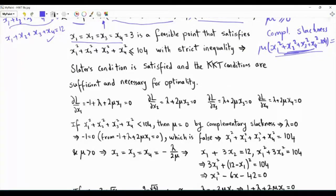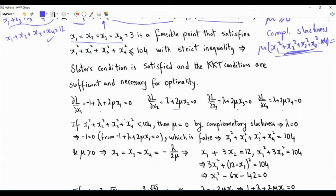If mu equals zero and we look at any of those equations, then lambda must also be zero. But if both mu and lambda are zero, we get minus one equals zero, which is a contradiction. So it must be the case that the inequality is satisfied with equality — the sum of squares equals 104 — which is exactly what we need.